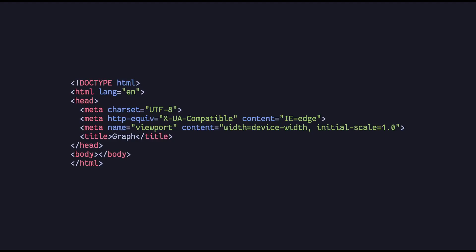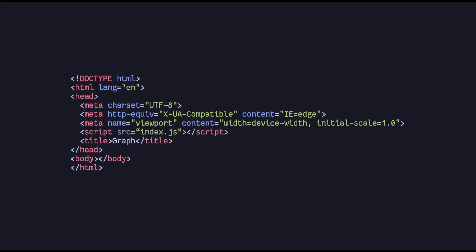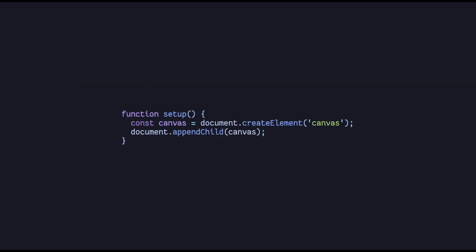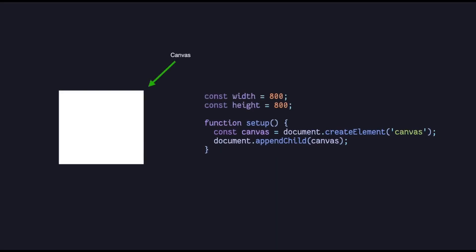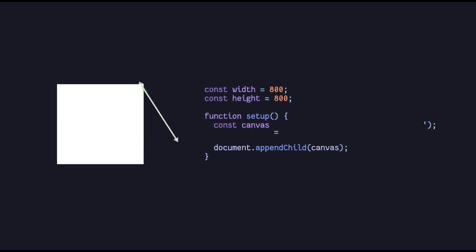First, you gotta write your standard HTML5 boilerplate nonsense, add a reference to our script, and we're done. Now it's time to really torture ourselves by writing JavaScript. First things first, we need a setup function where we create a canvas, and add it to the root. Now we need to set its width and height.